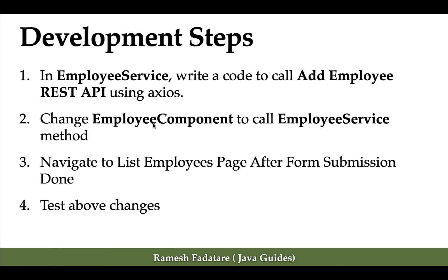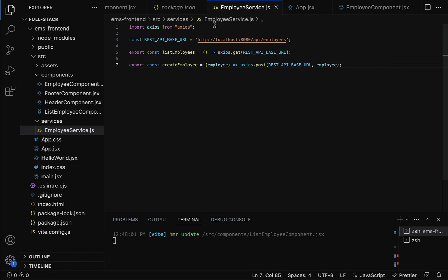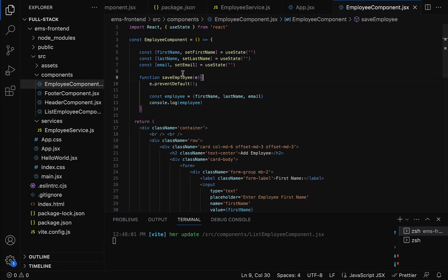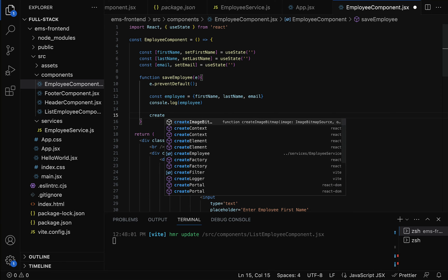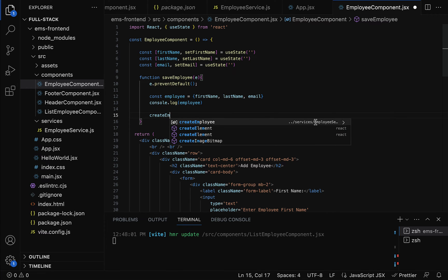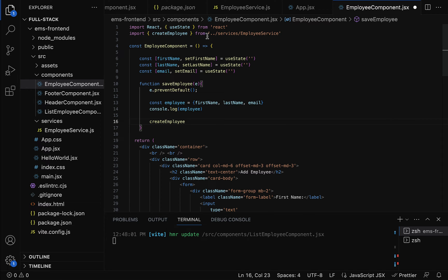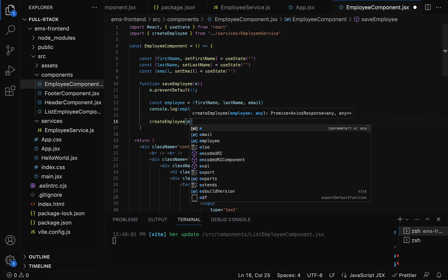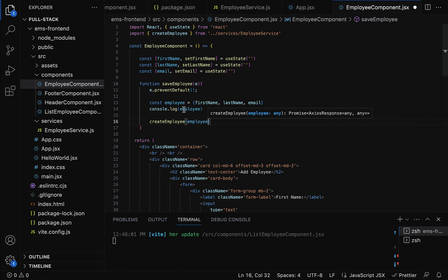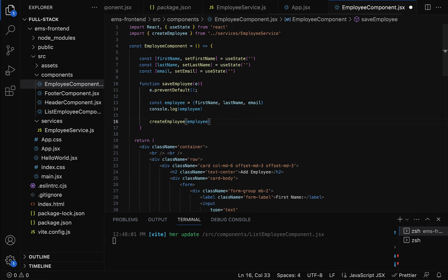The next step is to change the employee component to call the employee service method. We have created the createEmployee method in the employee service, so let us call this method from the employee component. Go to the employee component — here we have the saveEmployee function. Within this saveEmployee function, let us call the createEmployee method from employeeService.js. Make sure createEmployee is imported at the top. This createEmployee expects an employee object containing first name, last name, and email.